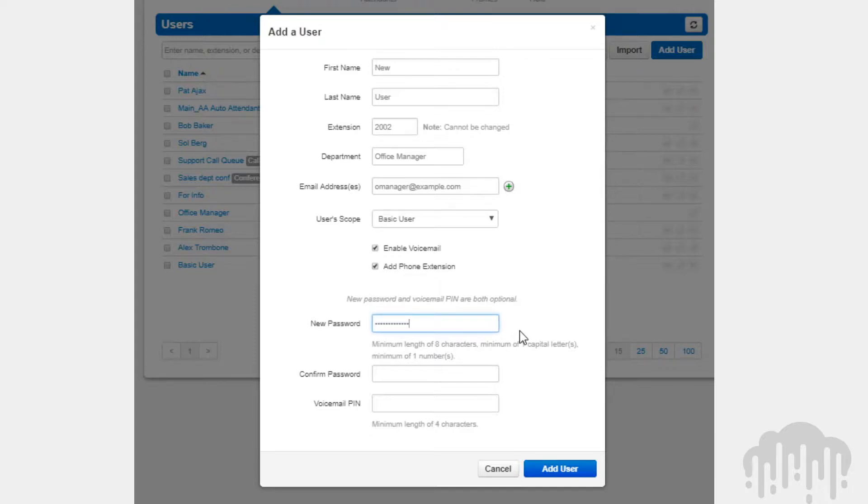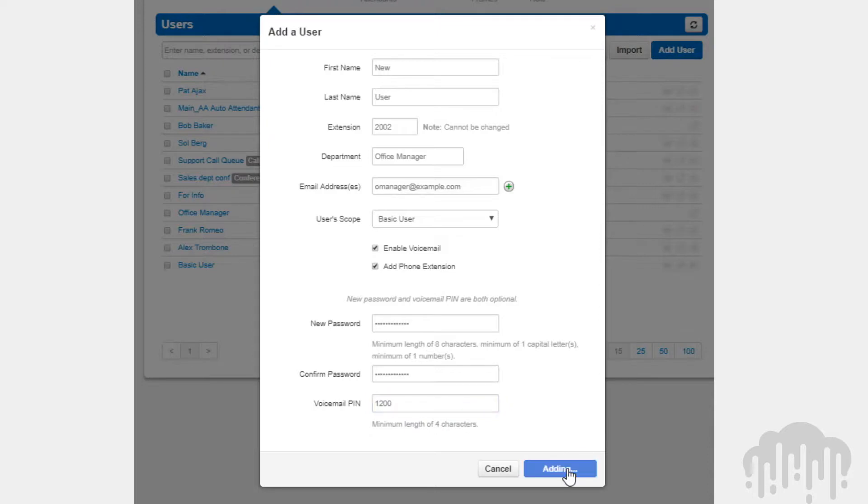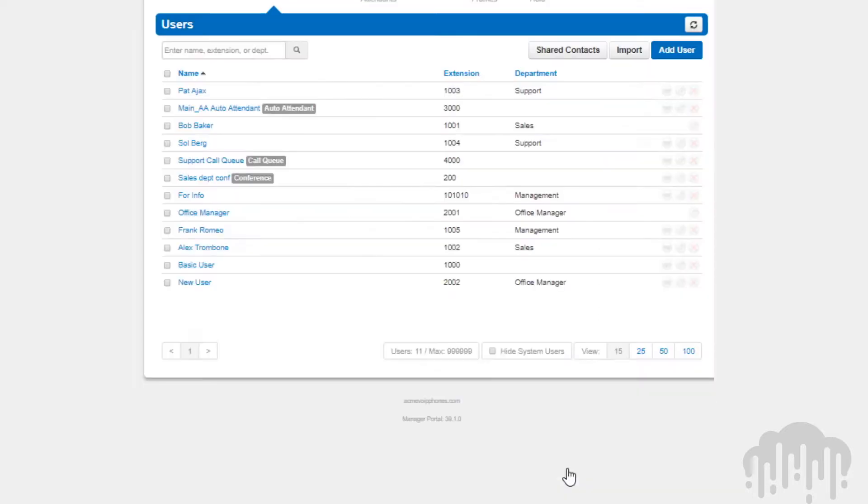After the user has been created, you can edit their profile information by clicking on the username or the edit icon. After the user is created, you will see more options to configure the user.